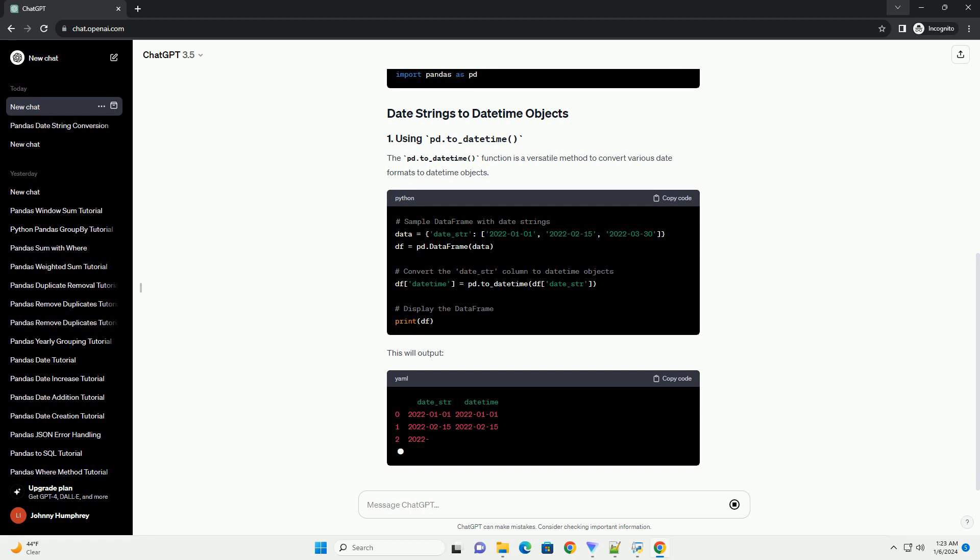This will output. If your date strings have a specific format, you can speed up the conversion process by specifying the format using the format parameter.